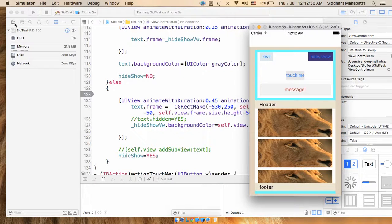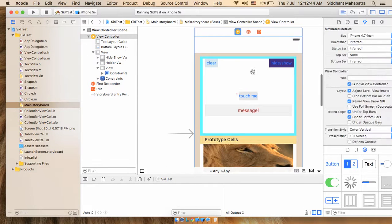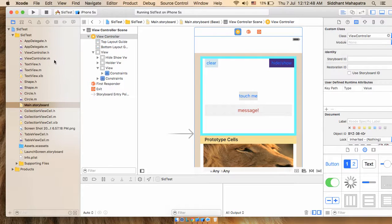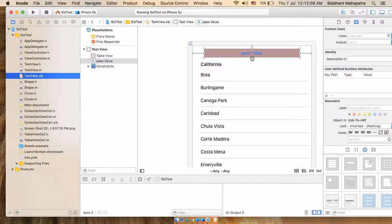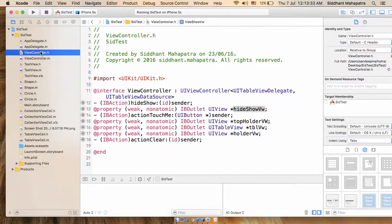For better understanding, let's go to the storyboard. Here is the storyboard and you can see the class — this is ViewController. And you can also see the 'PassValue' view. This view I'm using for hide and show, so the requirement is I have to pass a value when I tap on this button — sending the value from here to here.